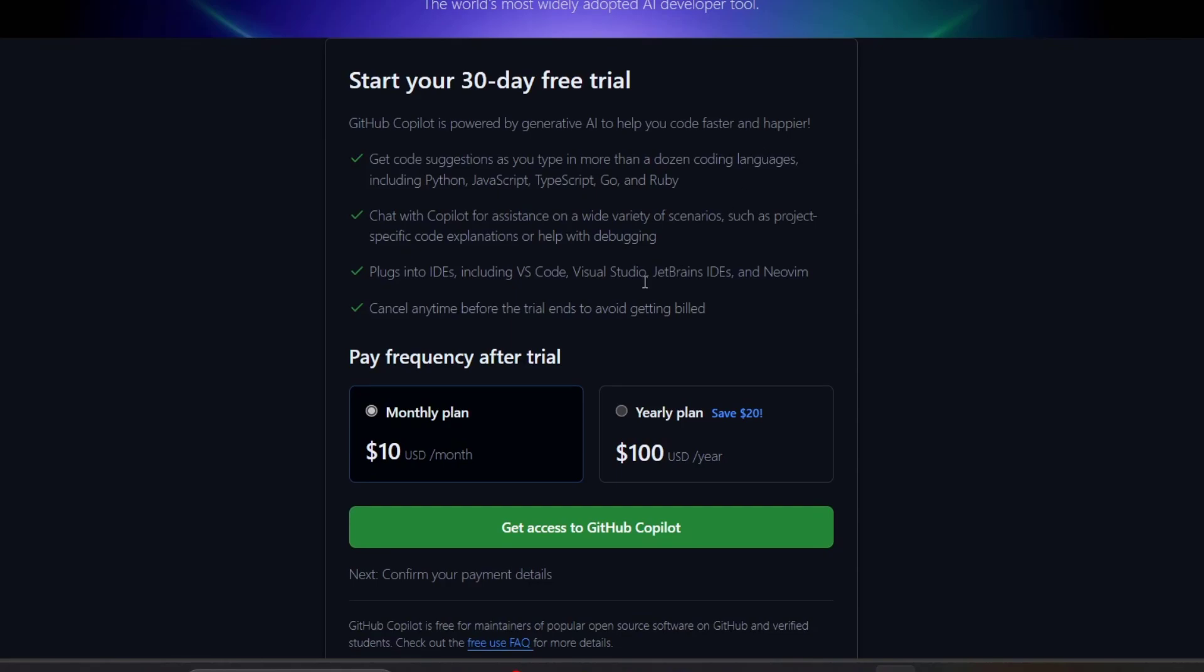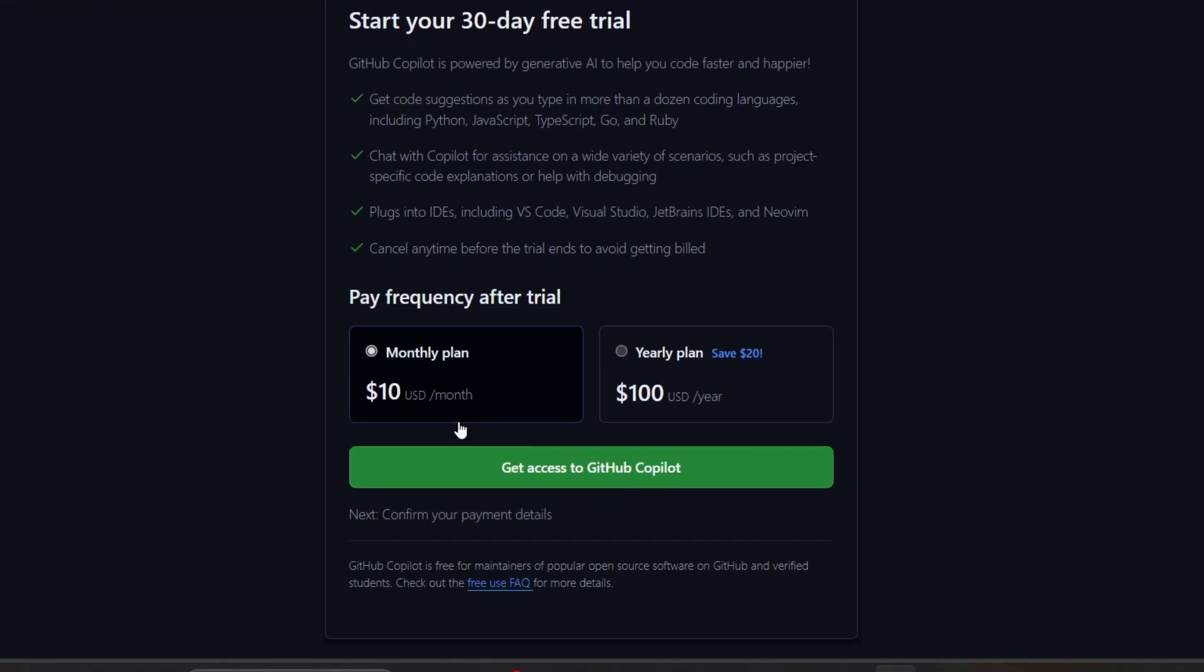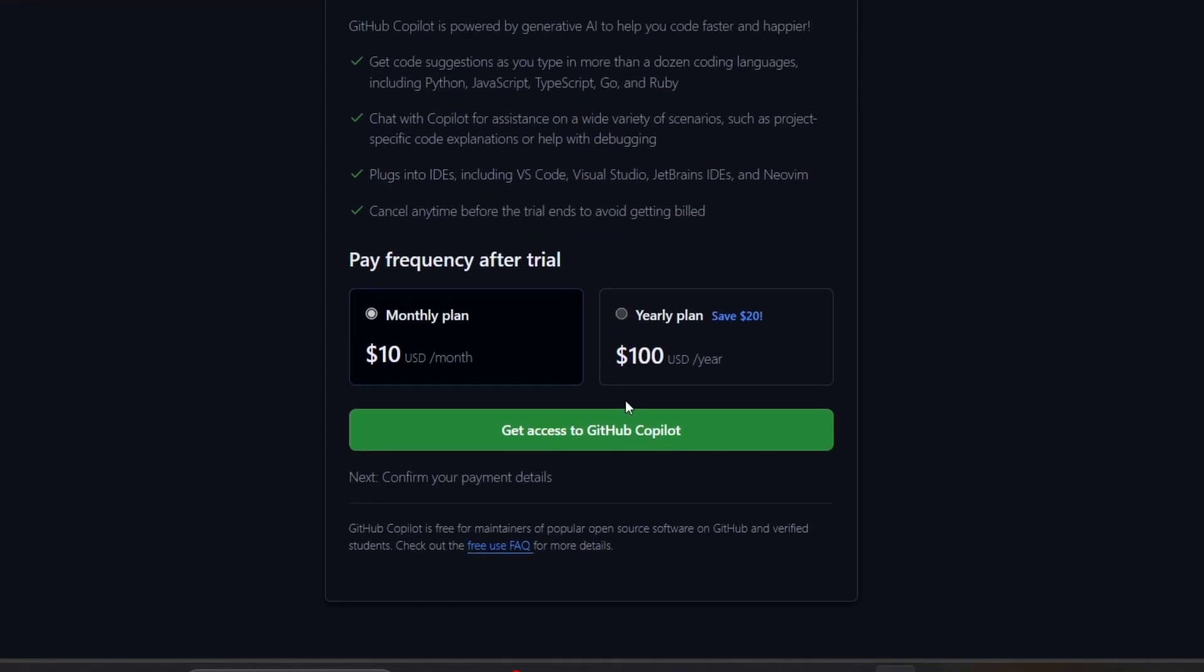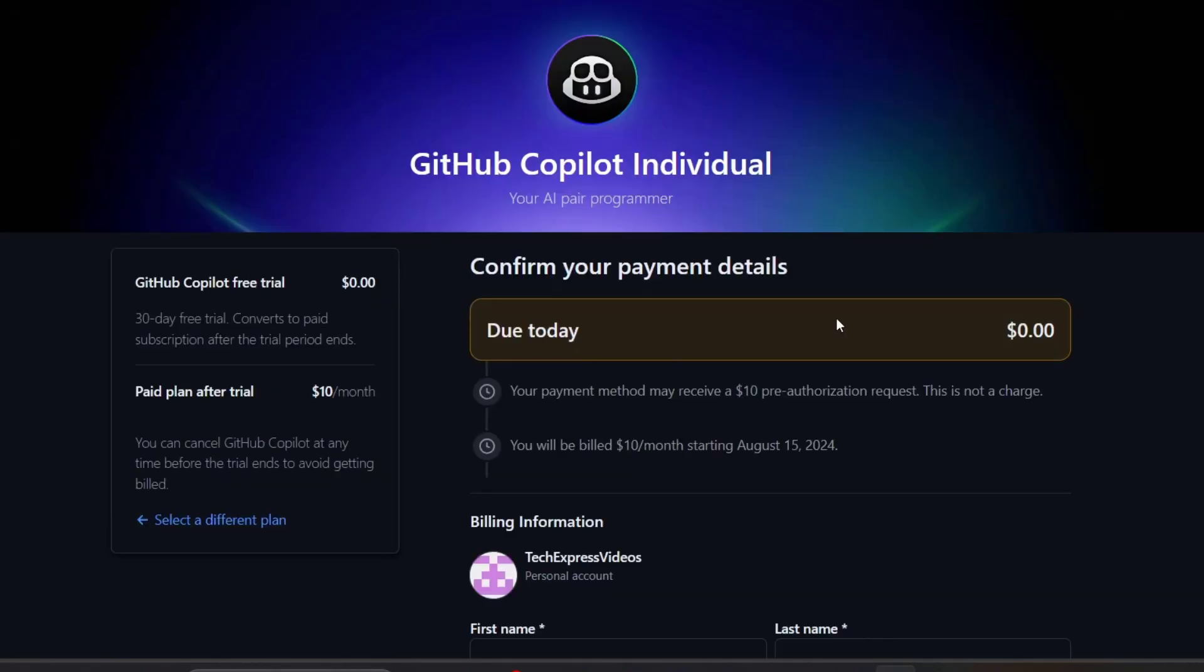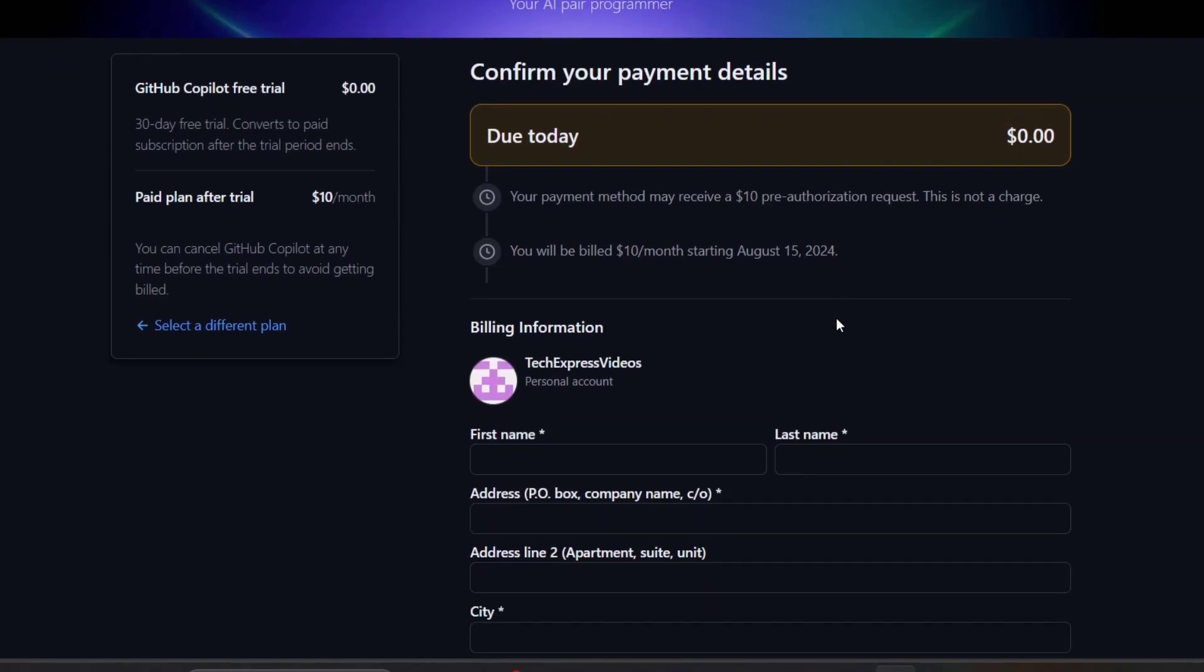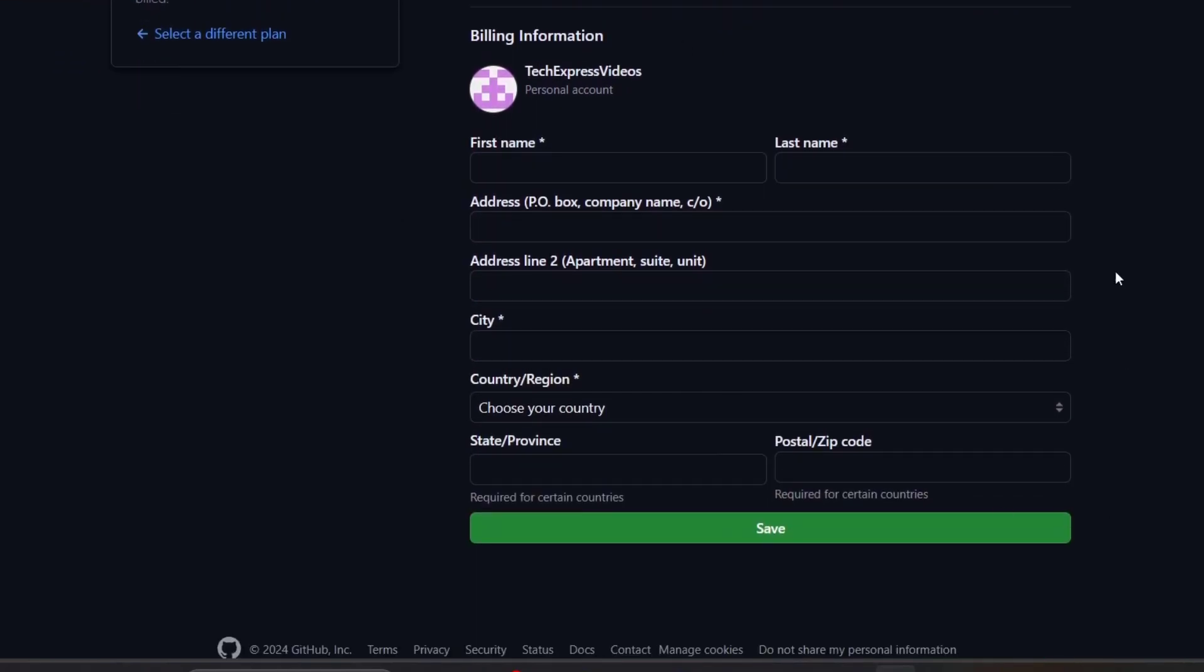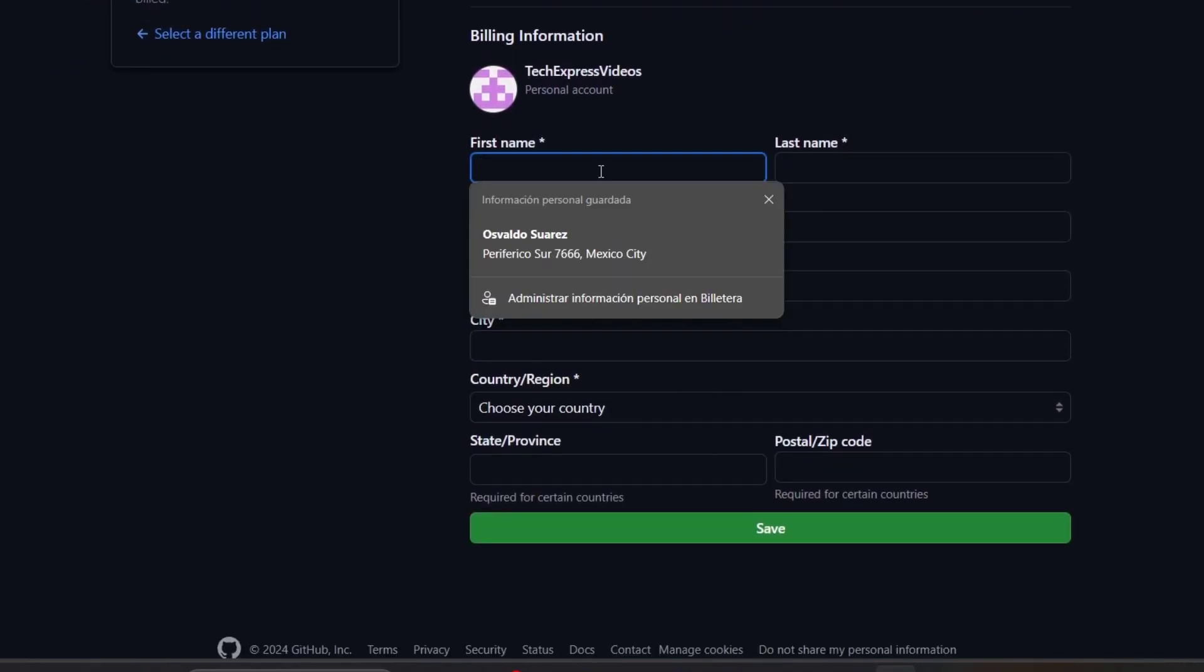I'm going to select the monthly plan. Let's go for 'Get access to GitHub Copilot.' I'm going to add all the billing information in order to continue.